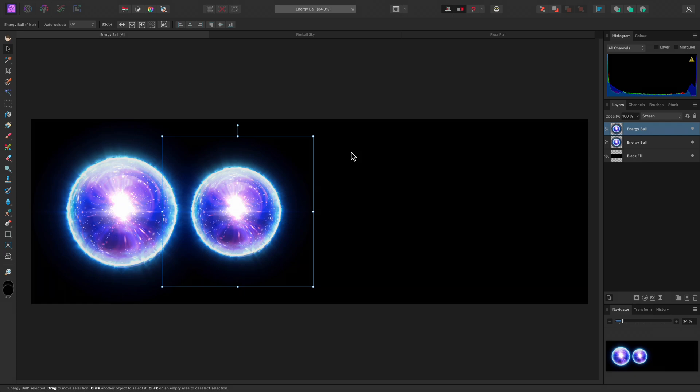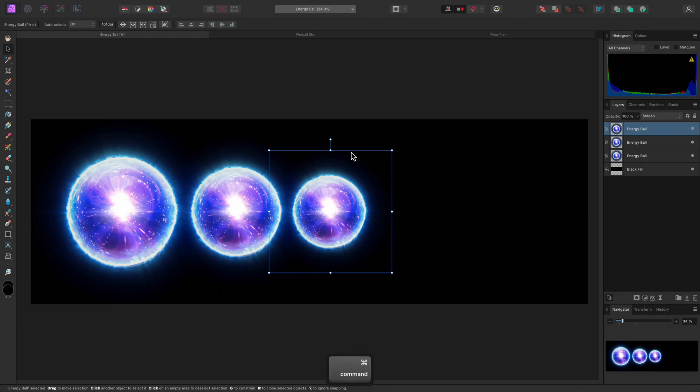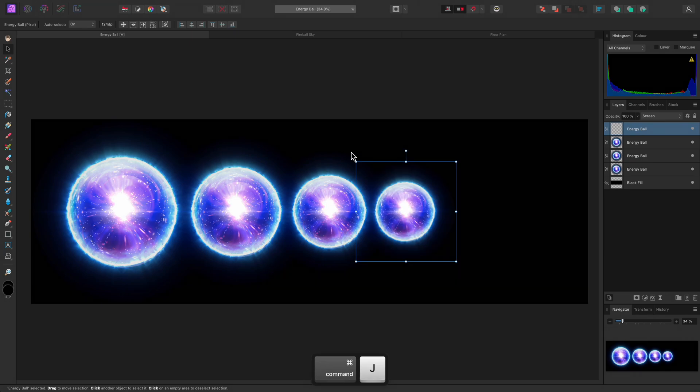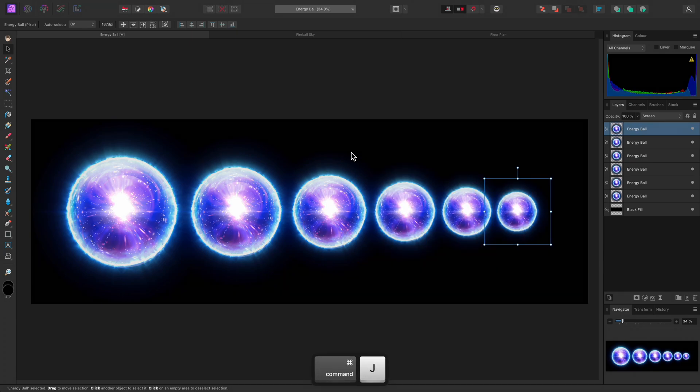Without switching away to another tool, if I duplicate again, these operations will be repeated using the relative transform values from the previous duplication. I can duplicate repeatedly to create multiple copies that gradually become smaller.